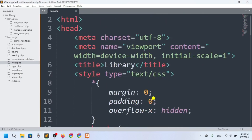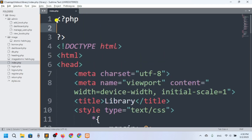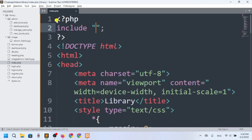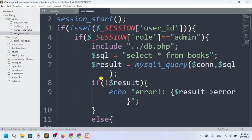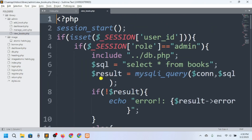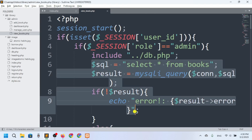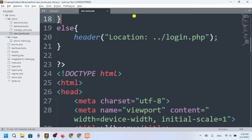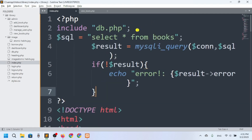Now I want to fetch all the data. At the top of the page I'll write PHP and connect to the database by including db.php. I don't need session here since this is the index page. Then I'll write SELECT * FROM books — if result, else handle it.